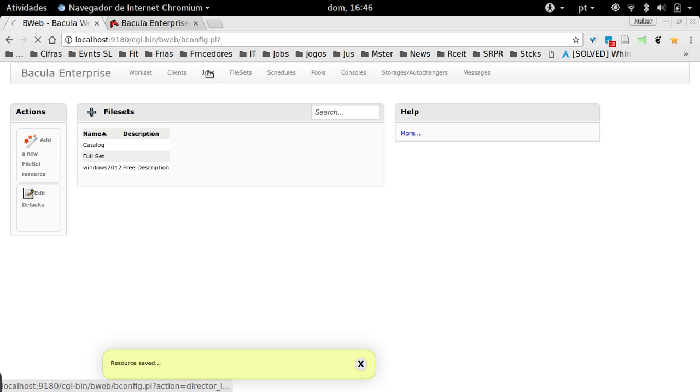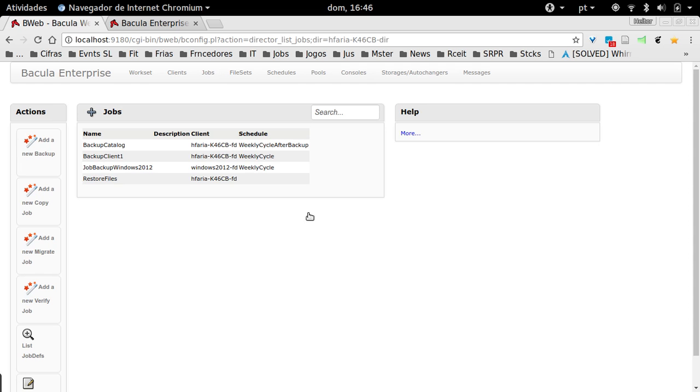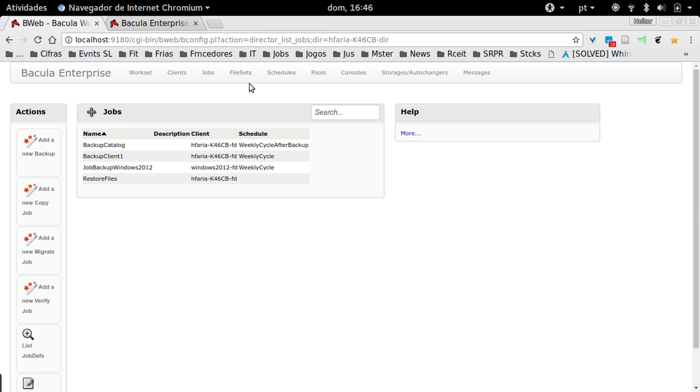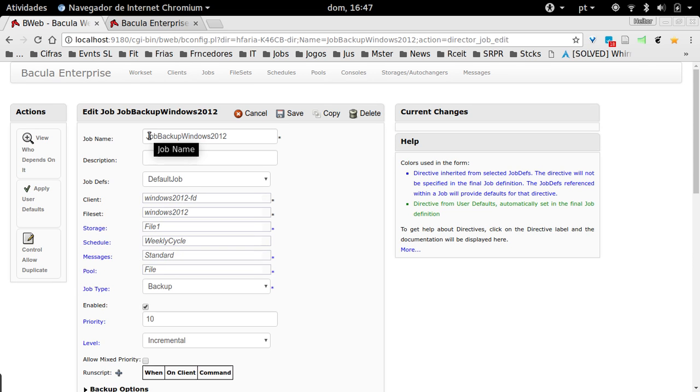At least I'm going to add a new backup job. The backup job is the summarization of every object we added here. Just add a new backup job. I already have it here. I'm just going to edit it.